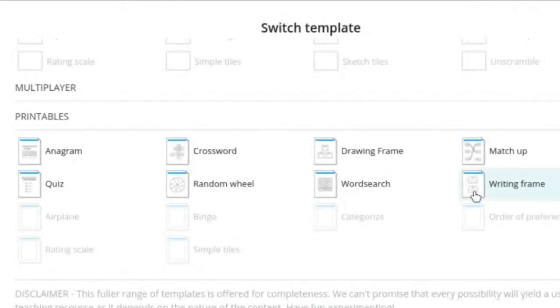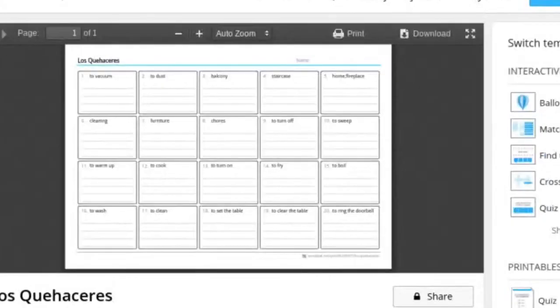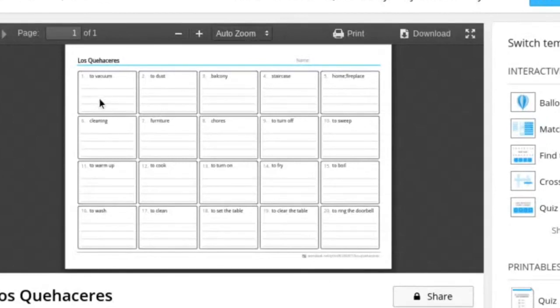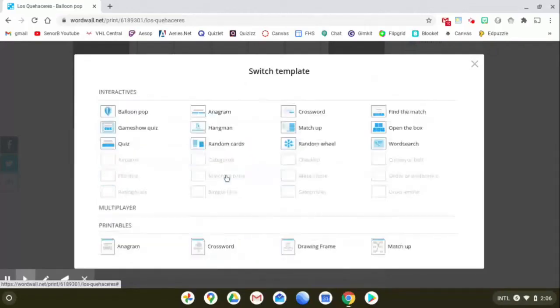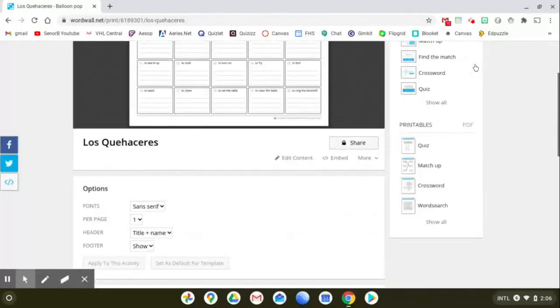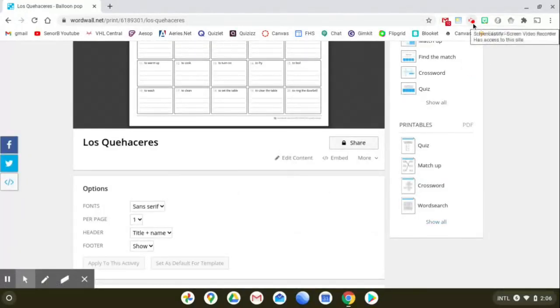Let's look at the writing frame. It looks like you just write down the definitions on here to vacuum. Maybe or maybe you can cut them out and use them as flashcards. Alright. That looks like that's about it. So those are the activities that you can do with the free account. Thanks for watching guys. We'll see you next time. Hasta luego. We'll see you next time.